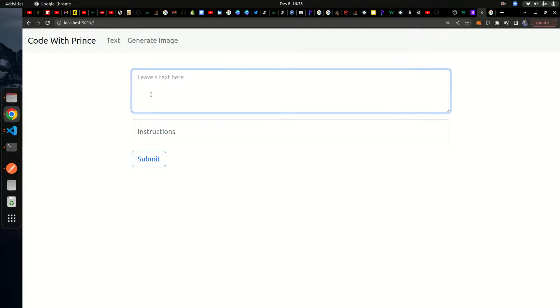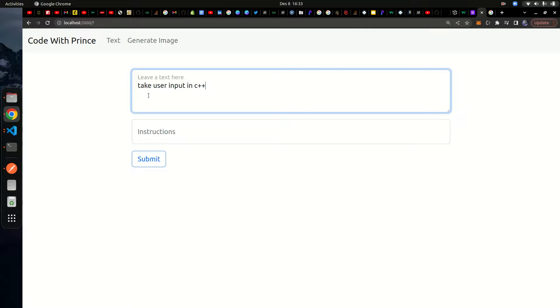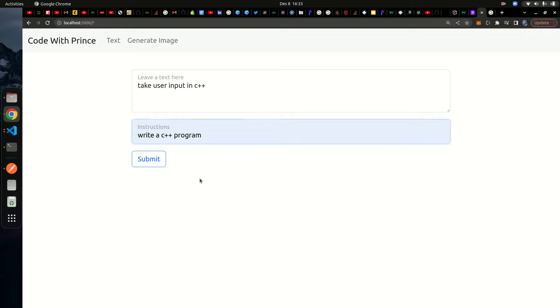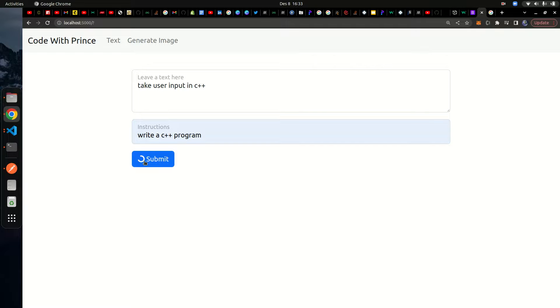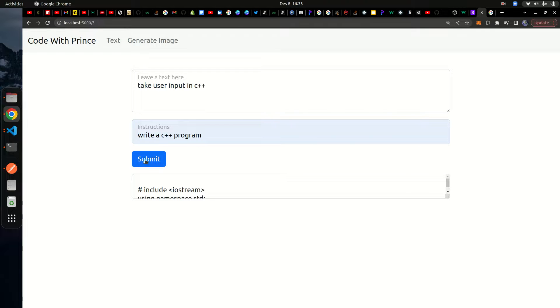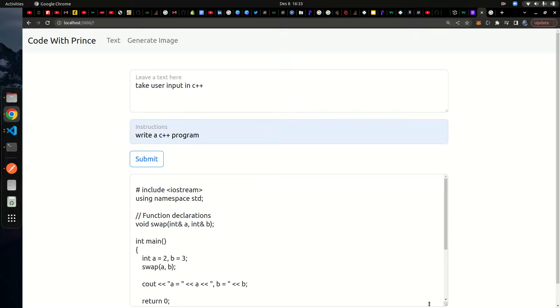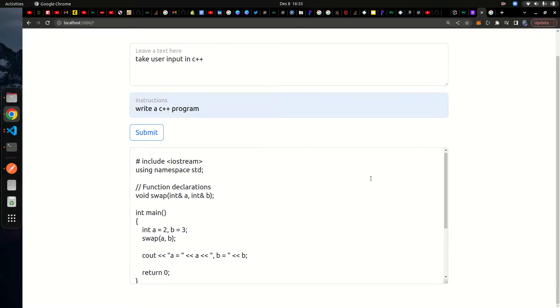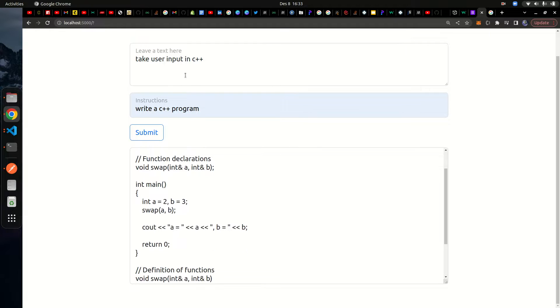Let me show you what I mean. I'm going to say take user input in C++ and write C++ program. I can go ahead and click on submit. This is going to take some time. The backend application will make a request to the OpenAI API and get back the response and return it to the front end.